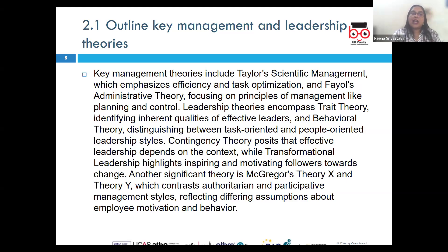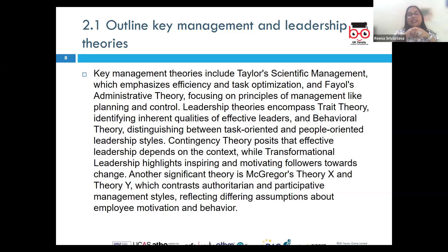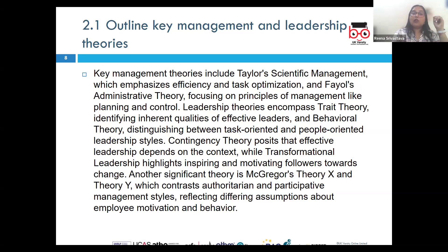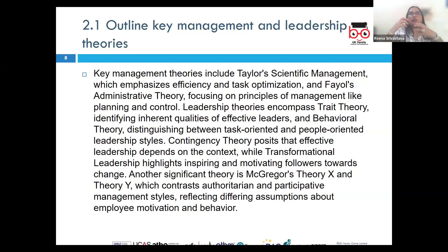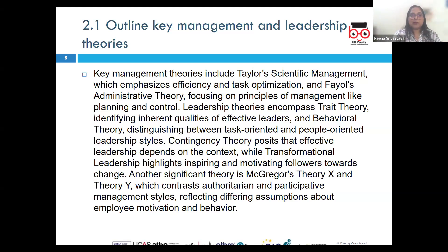Next, we have systems theory, which views organizations as complex systems with interrelated parts. This theory emphasizes the importance of understanding the different components of an organization, how they interact, and how external factors — technological, political, and environmental — are influencing organizational performance.